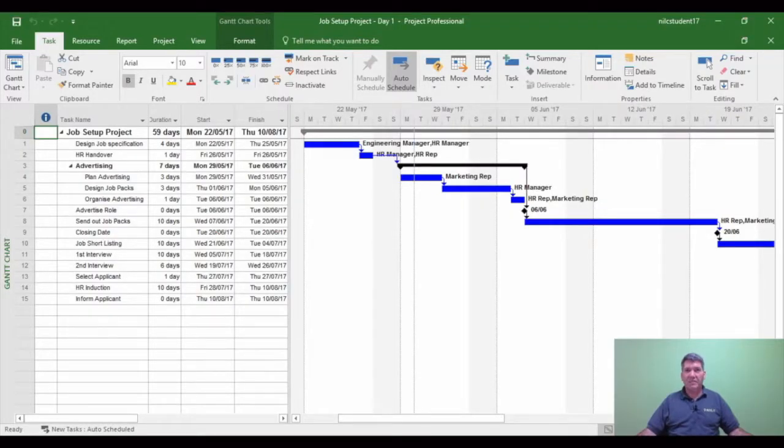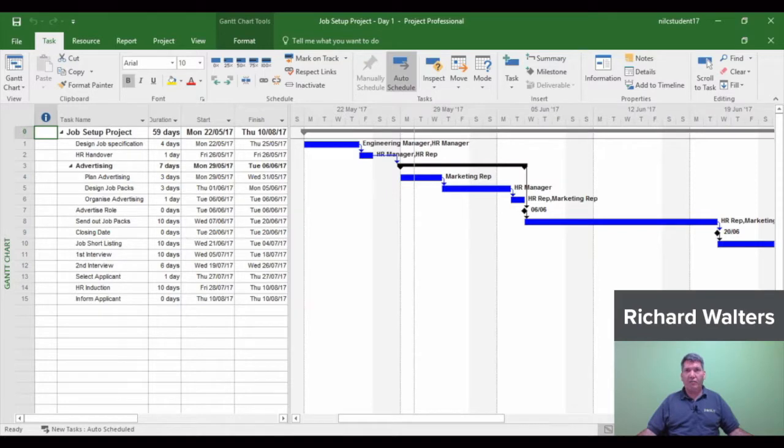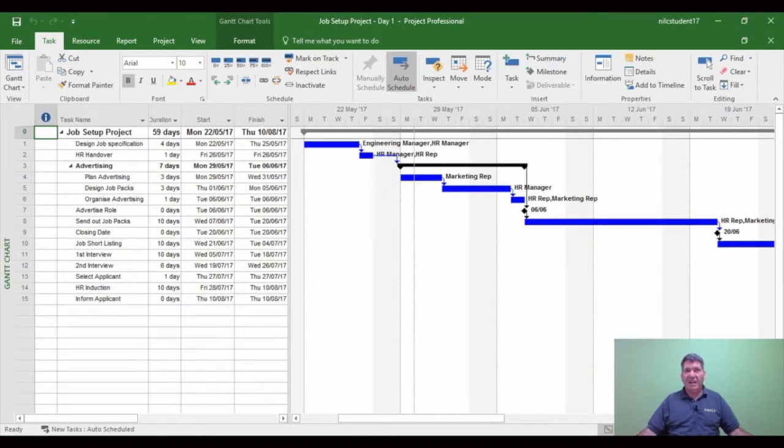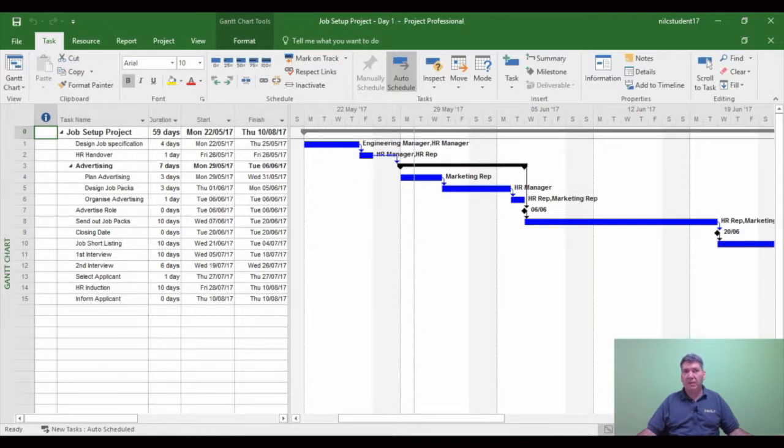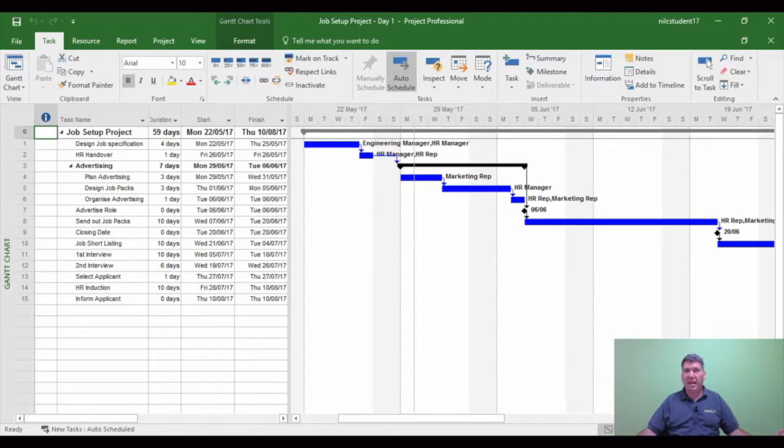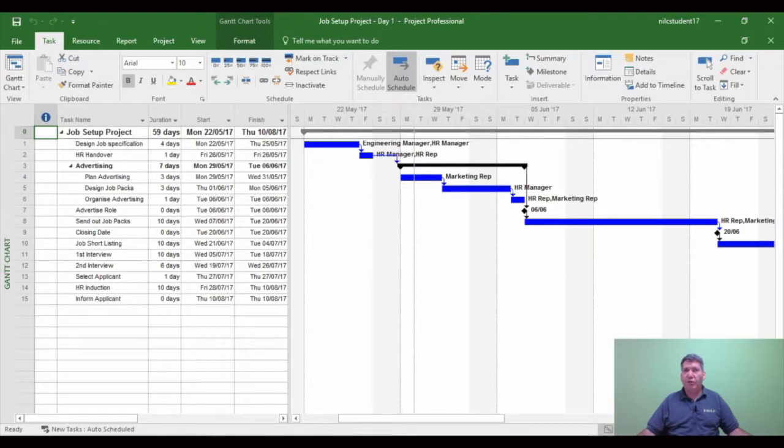This is now step 10 of the project process. Step 10 is called baselining. This area is a very important area for project management in general. So what baselining really means is agreement. You're agreeing now to everything that's been set up during the planning stages before the project goes live.